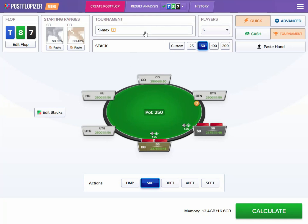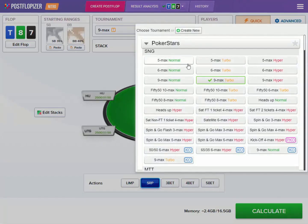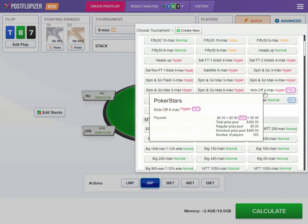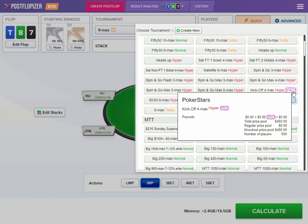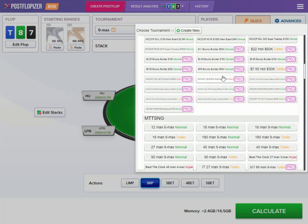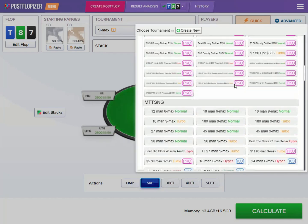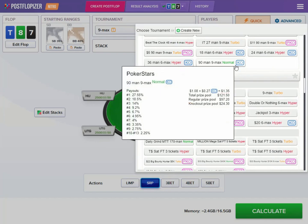Basically this update connects ICMizer tournament models with Postflopizer postflop GTO calculations. We support all tournaments that are available in ICMizer — three types of tournaments: normal tournaments, progressive knockout tournaments with the PKO icon, and KO tournaments with the KO icon.